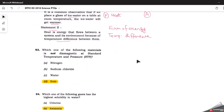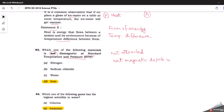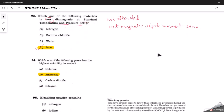The third question asks: which one of the following materials is not diamagnetic at standard temperature and pressure? Diamagnetic materials are those which are not attracted to any magnet or magnetic field; they do not possess any net magnetic moment of their own — their net magnetic dipole moment is zero. Out of the given options, iron is a ferromagnetic material, so it is obviously not diamagnetic. Therefore D is the correct answer.